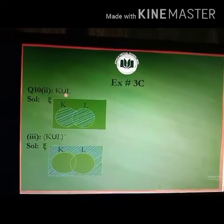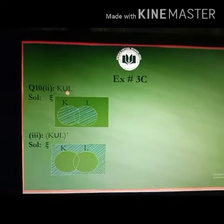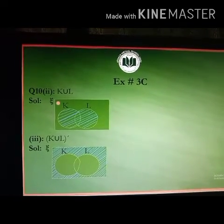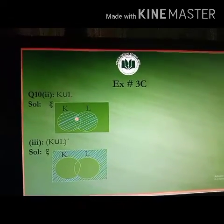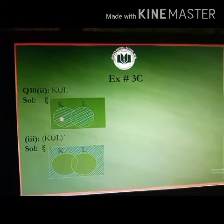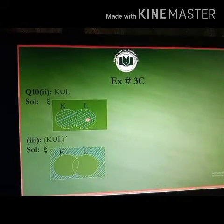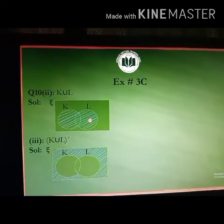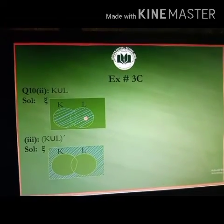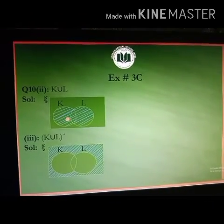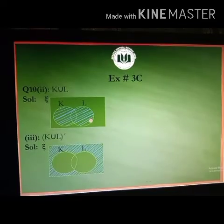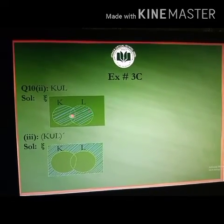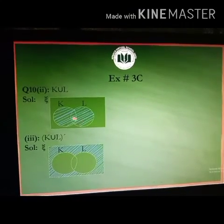Part 2 is K union L. In the Venn diagram, K union L includes all elements in K and L — both the overlapping region and the non-overlapping regions of both circles. So all regions inside both circles, including the overlapping and non-overlapping parts, are shaded for K union L.